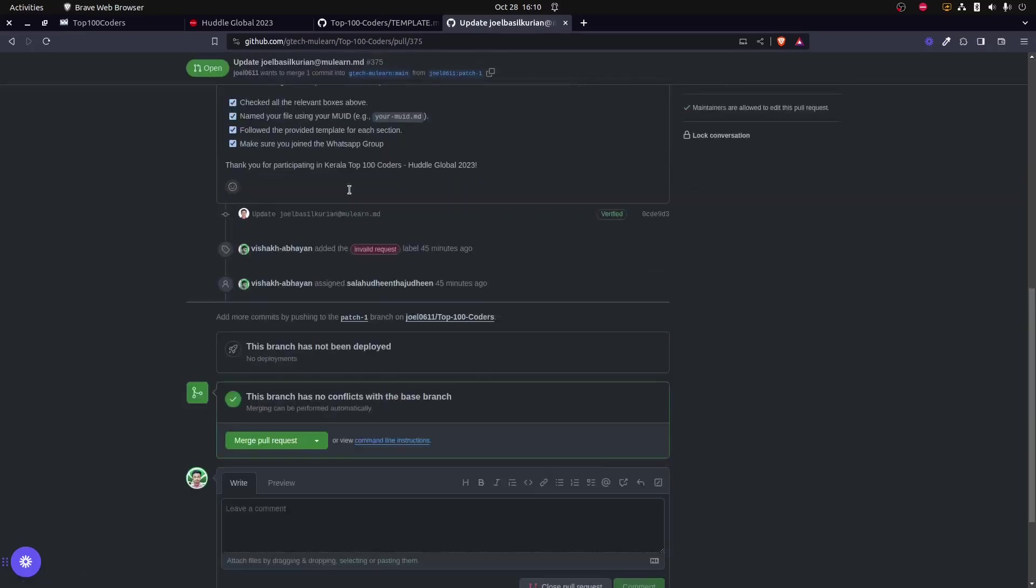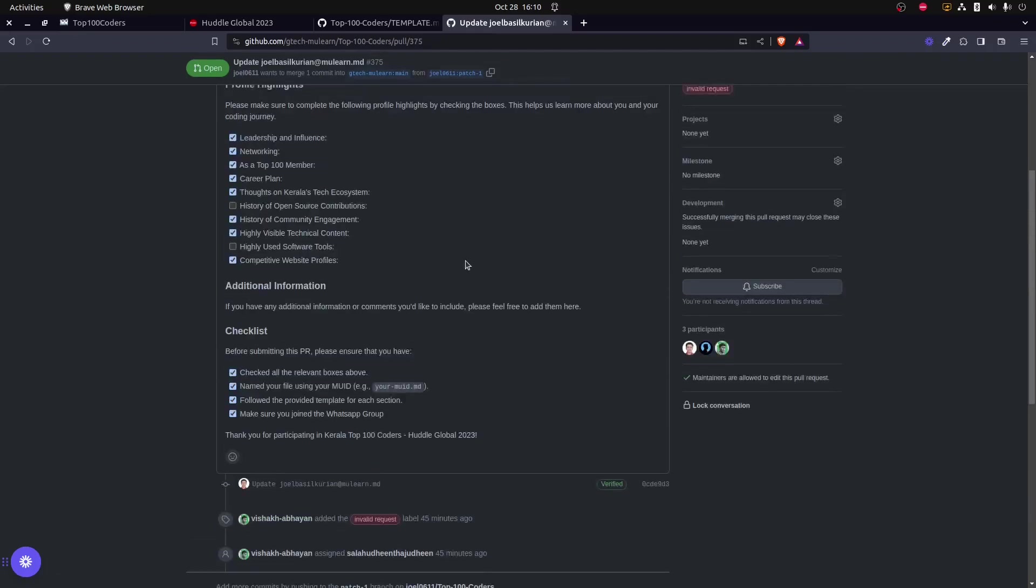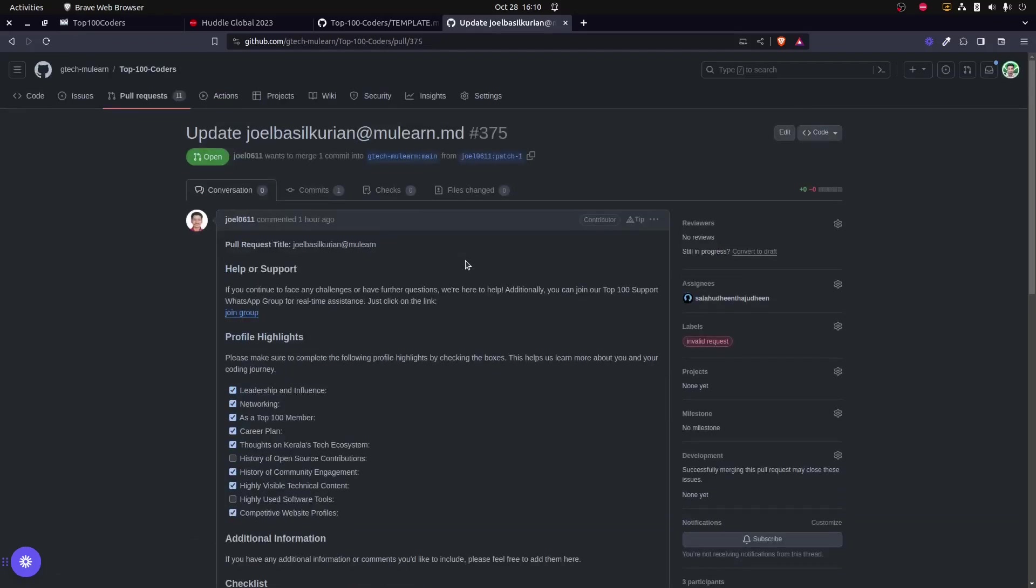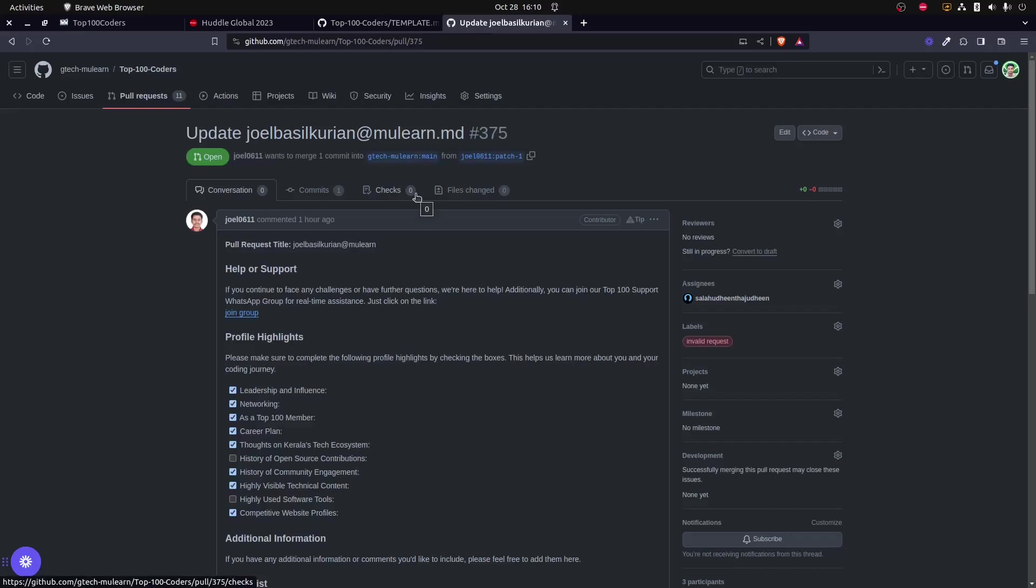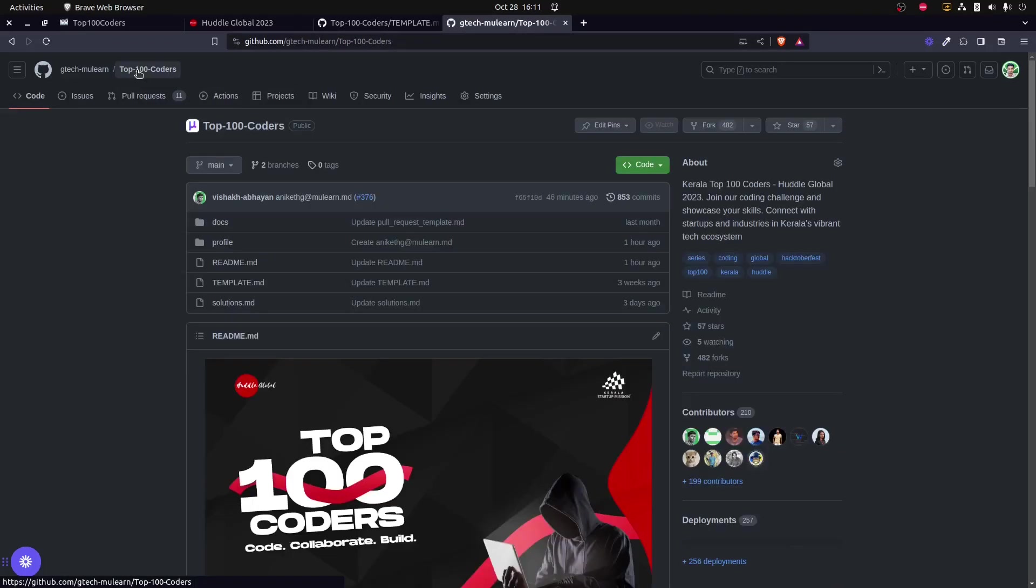Our moderators will be reviewing, and any update that has to be done will be mentioned by them in the discussion section. Just like here, Vishak has mentioned some request that this is an invalid record. So you can make the changes and open a pull request. Once the pull request has been successfully merged, you could actually share this link in the Discord server as a task and gain the karma points.